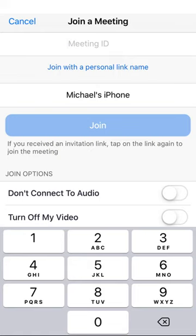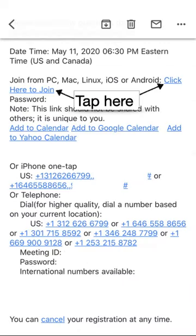Note that you may also be prompted to enter a password. The password will be included in the email you received confirming your registration. Speaking of which, let's look at the other way to join a Zoom meeting on your iPhone.